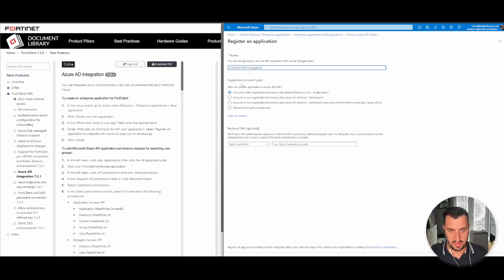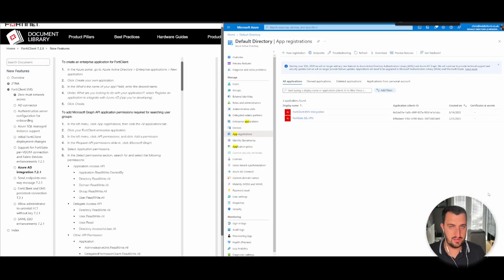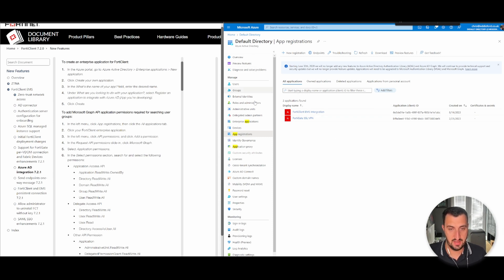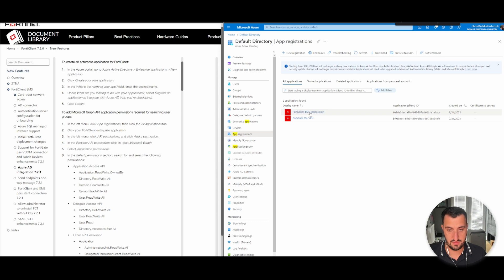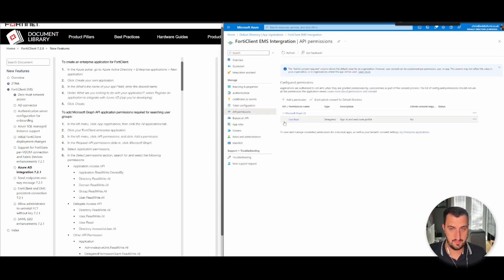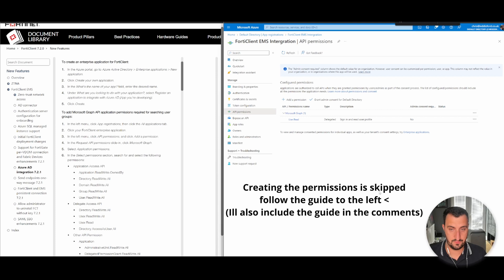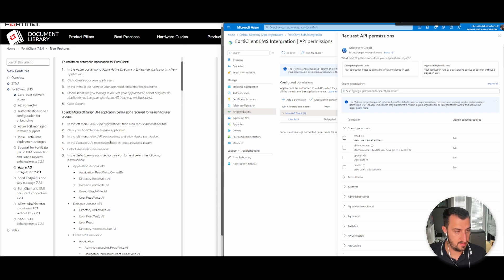Now that we've created that, we need to go back to Azure Active Directory, click on app registrations, and then click on the Fortinet Client EMS integration that we just created. Now we need to select API permissions, Microsoft Graph, and we need to set the following permissions.